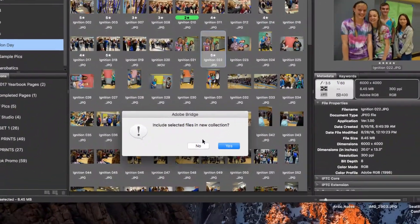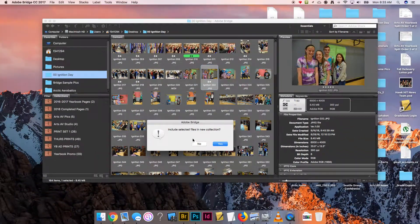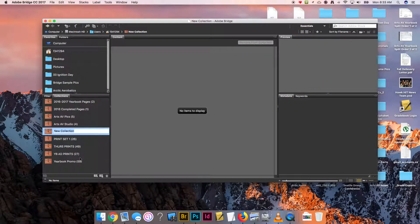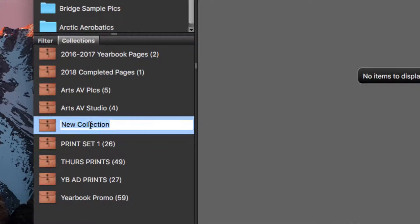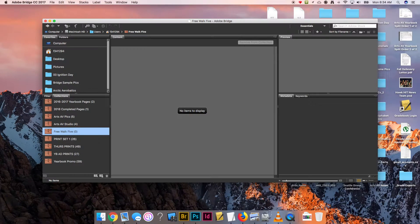It's going to say do I want this one in this collection. I'm going to go ahead and say no. You could say yes if you do, it's up to you. Here's my new collection right here and I'm going to call it free walk greats—actually I'll call it free walk five because I'm going to try to have five photos in here.